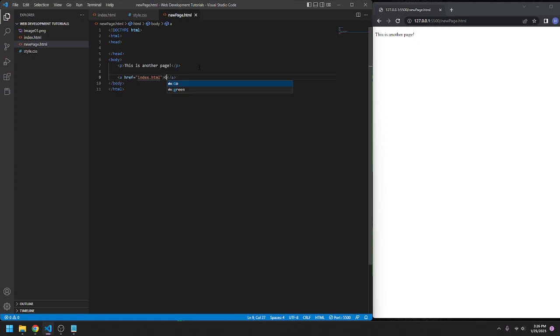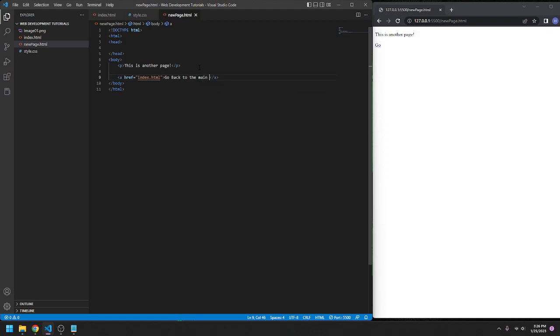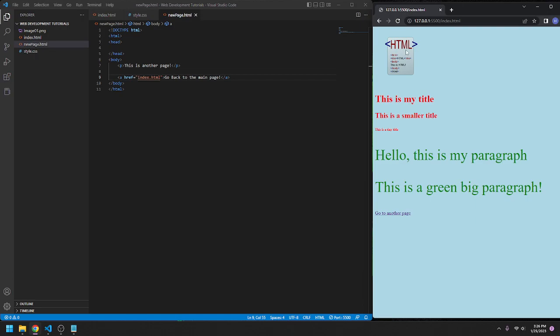Ending this, 'go back to the main page,' exclamation mark, because we have to have fun. Go back, and it's back.